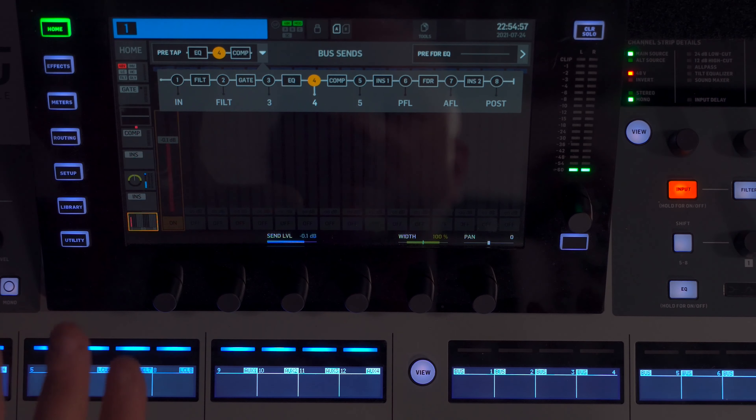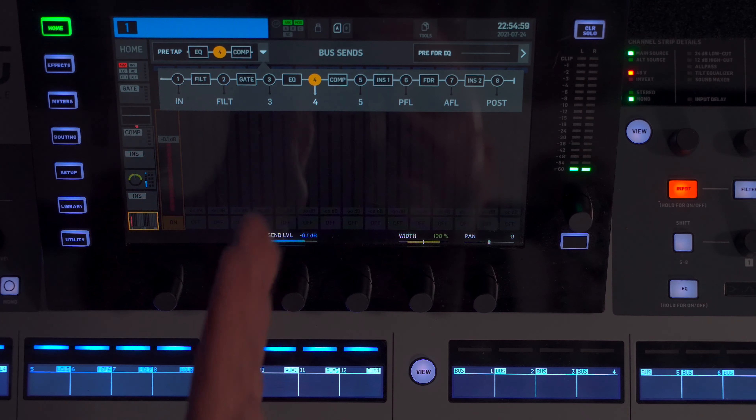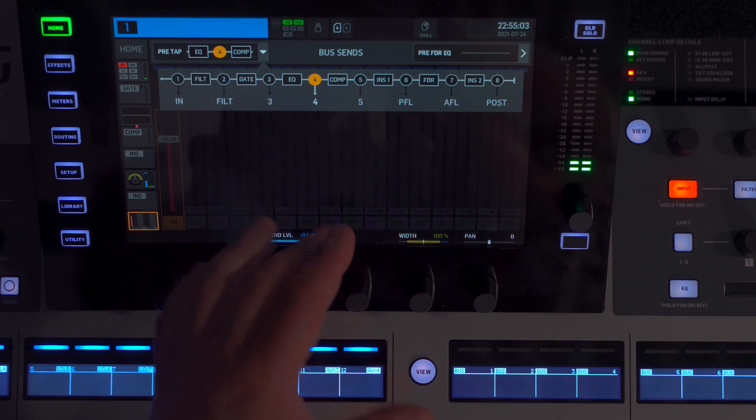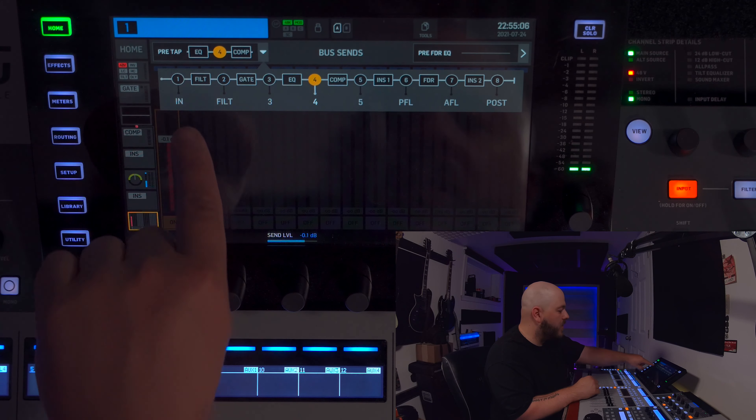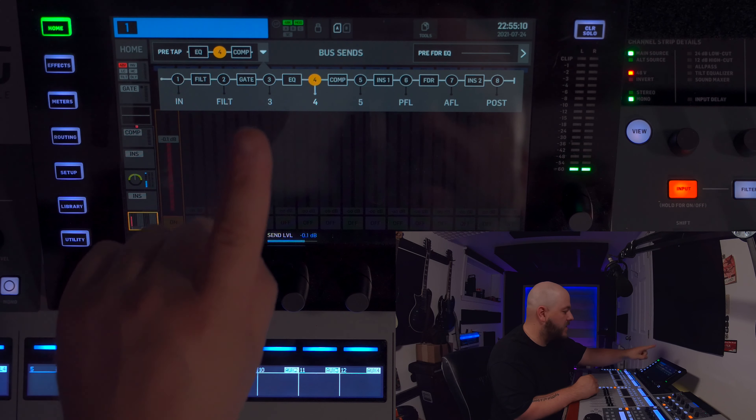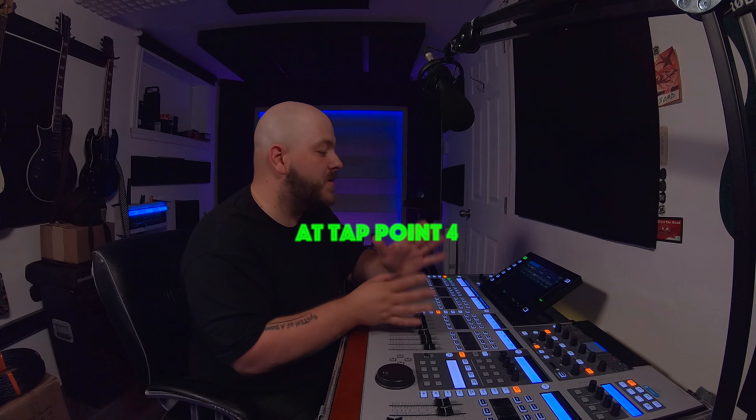We're going to leave the tap point at four, because at four it will be between the EQ and the compressor in our signal chain on the console. So if we apply a filter, it will affect what goes up in the monitor. If we apply a gate and EQ, compression will not be part of that signal — everything will be taken before compression. I suggest you do this: compression can make musicians feel like they are limited in volume.